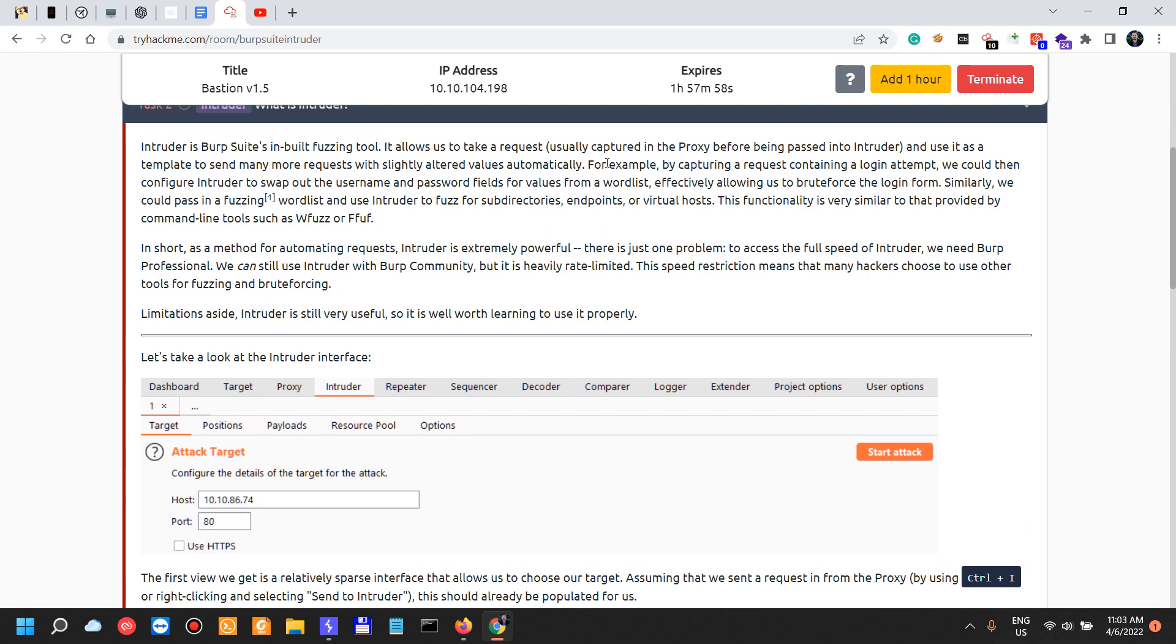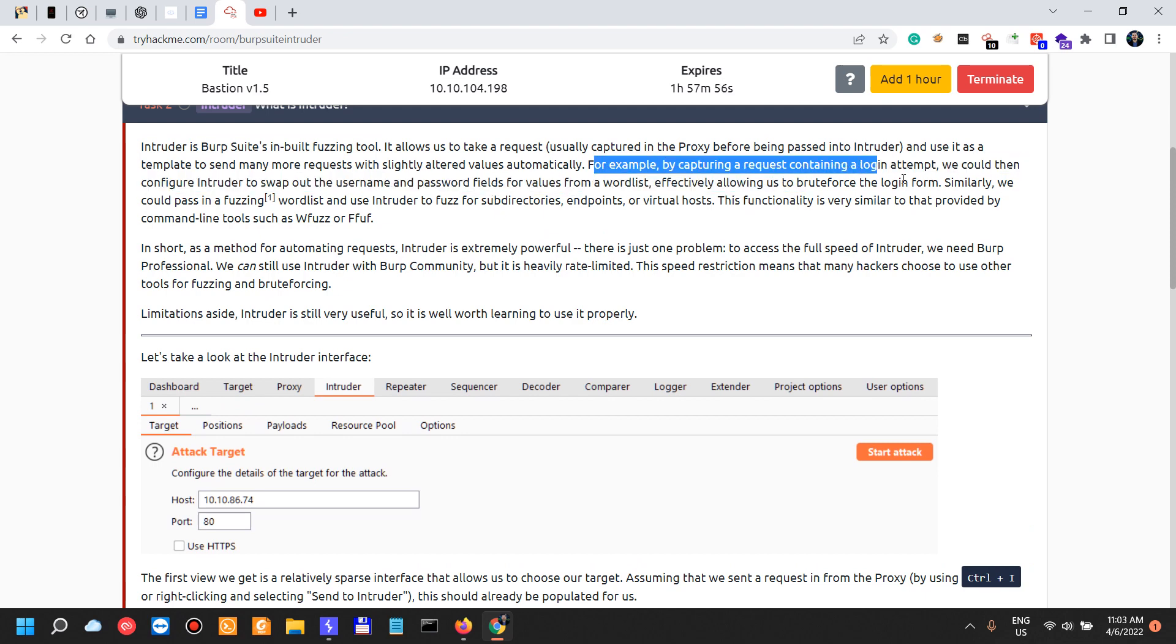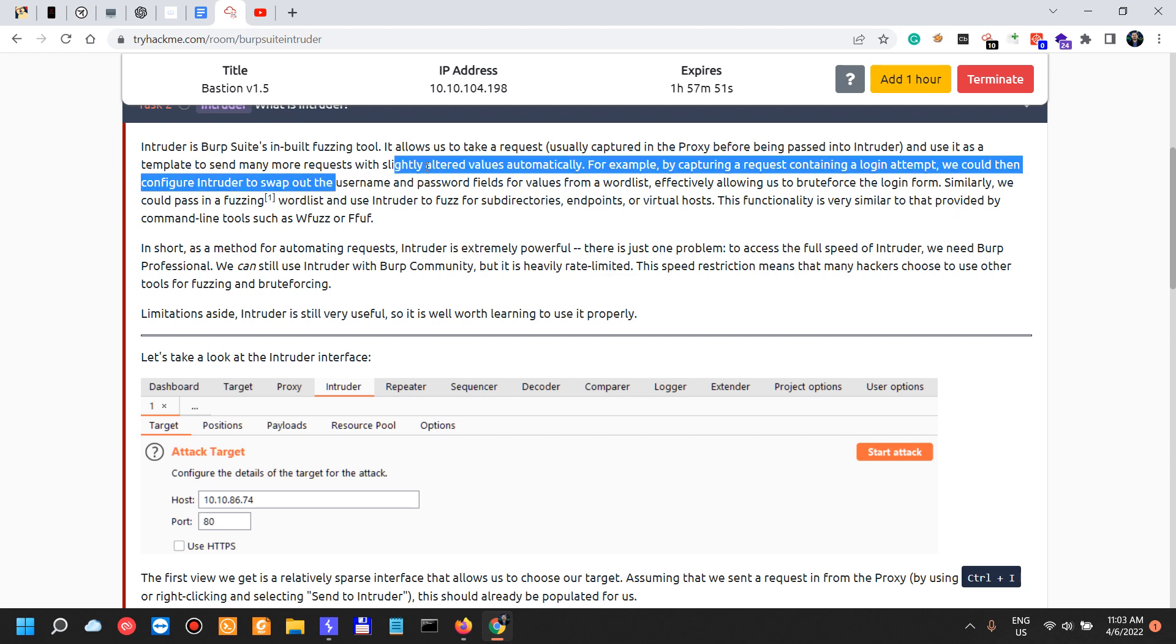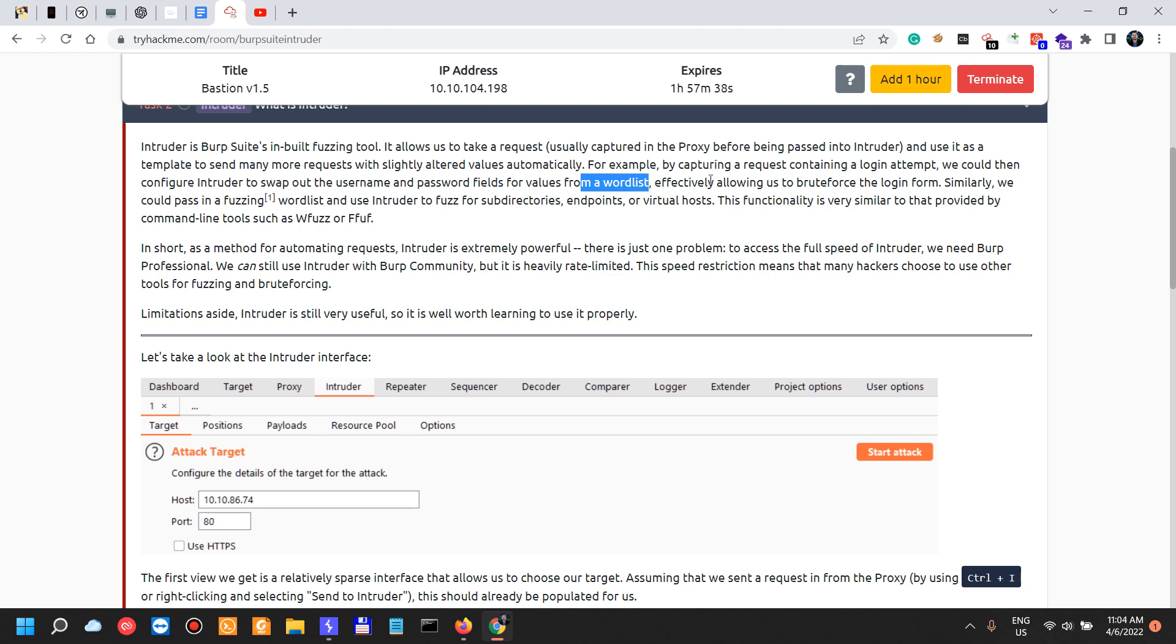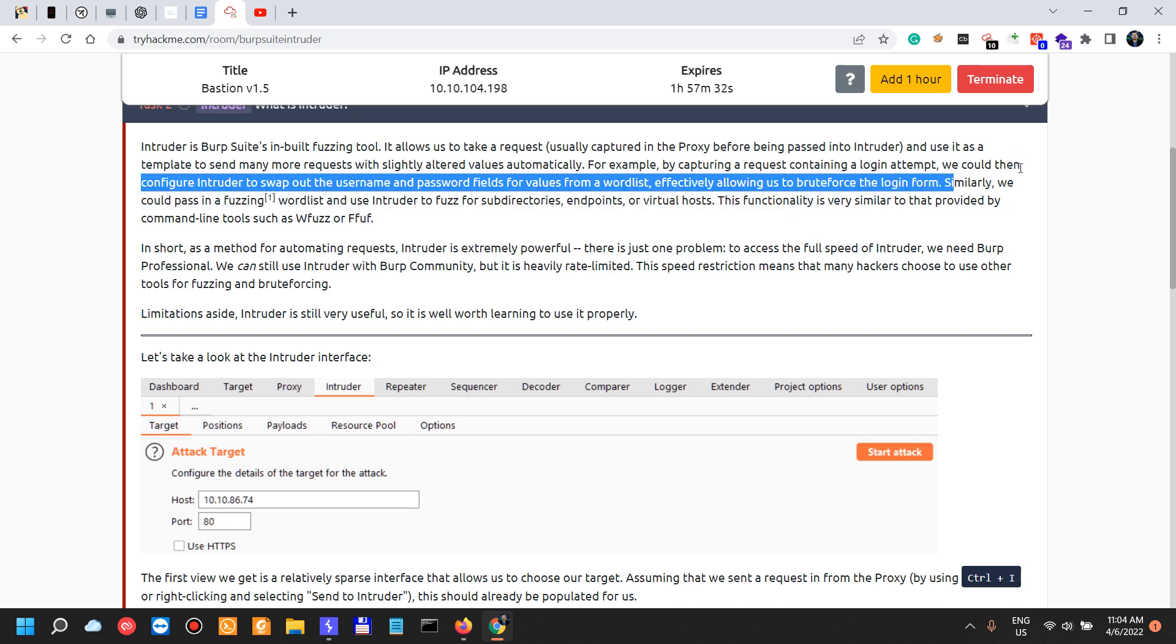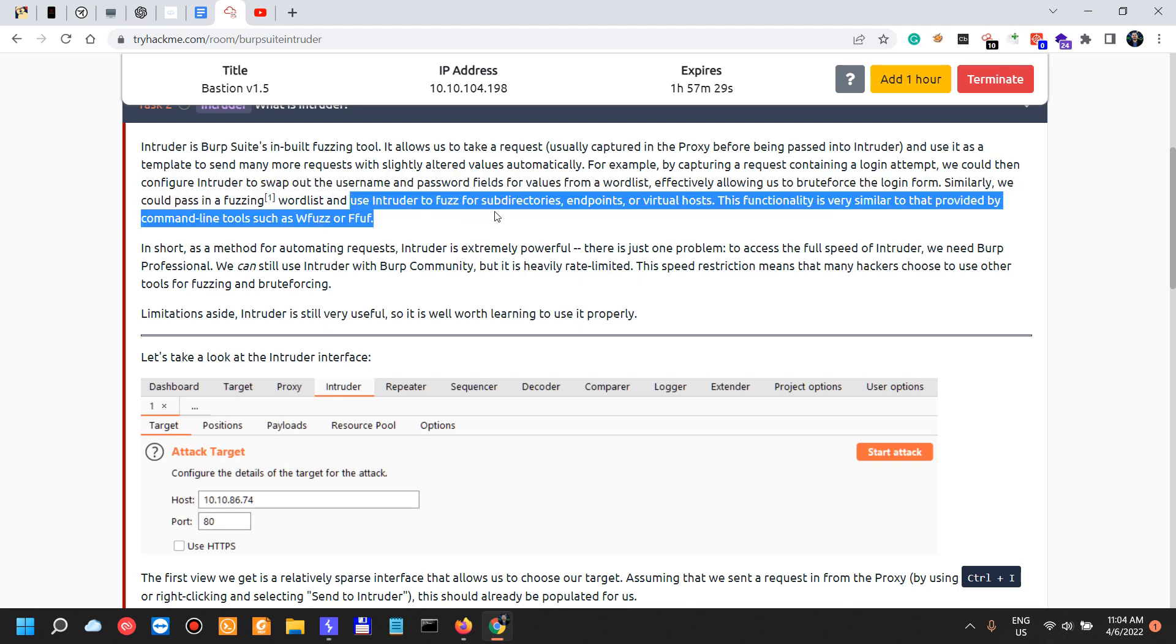So again, what is Intruder? For example, by capturing a request containing a login attempt, we could then configure Intruder to swap out the username and password field for values from a word list. Now on this Intruder topic, I want to say that I mostly use it when I'm testing login functionality and rate limiting issues, or testing for rate limiting issues, effectively allowing us to brute force the login form.